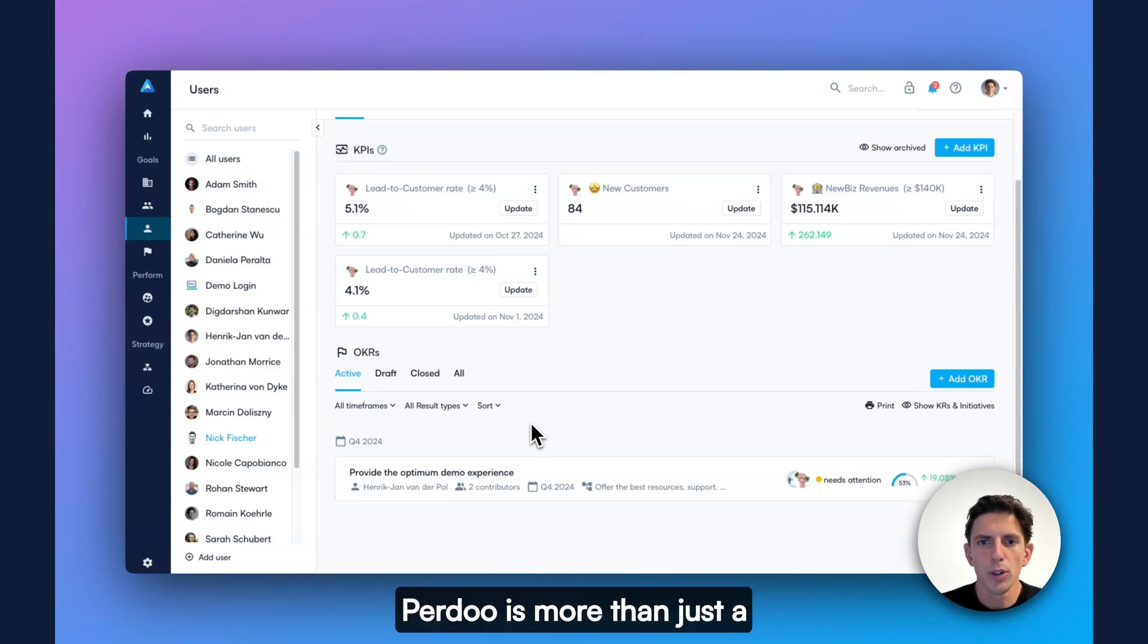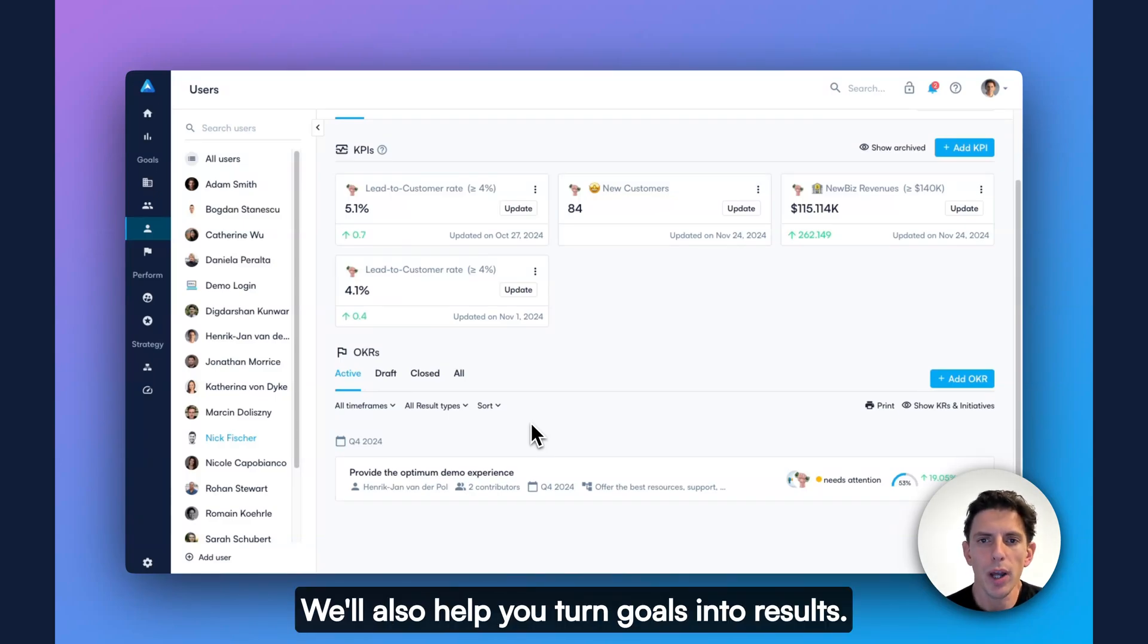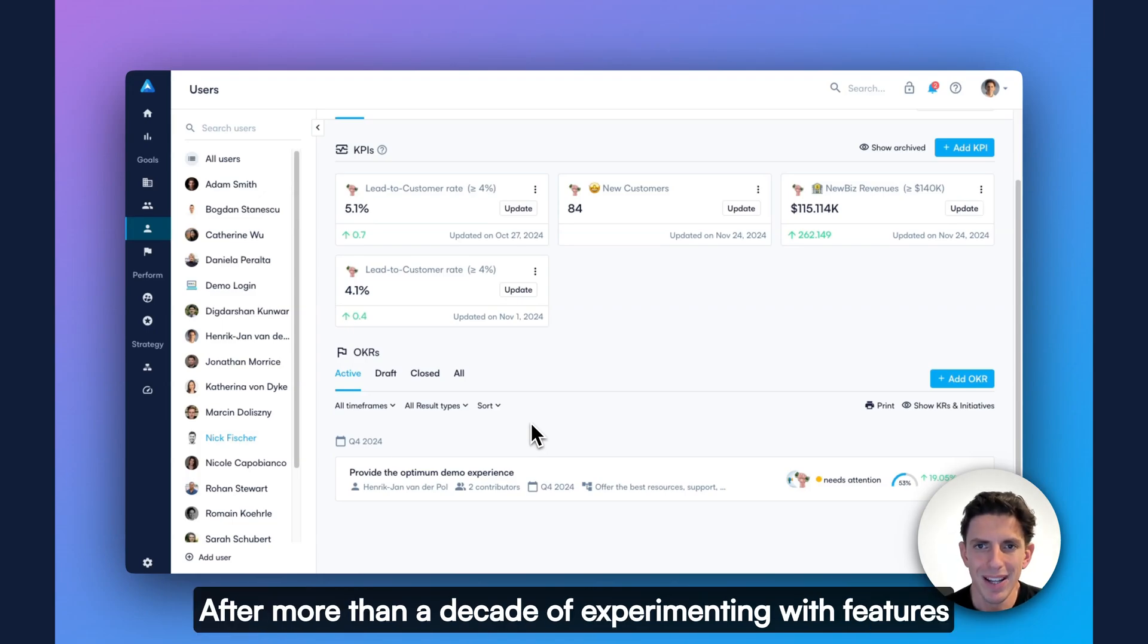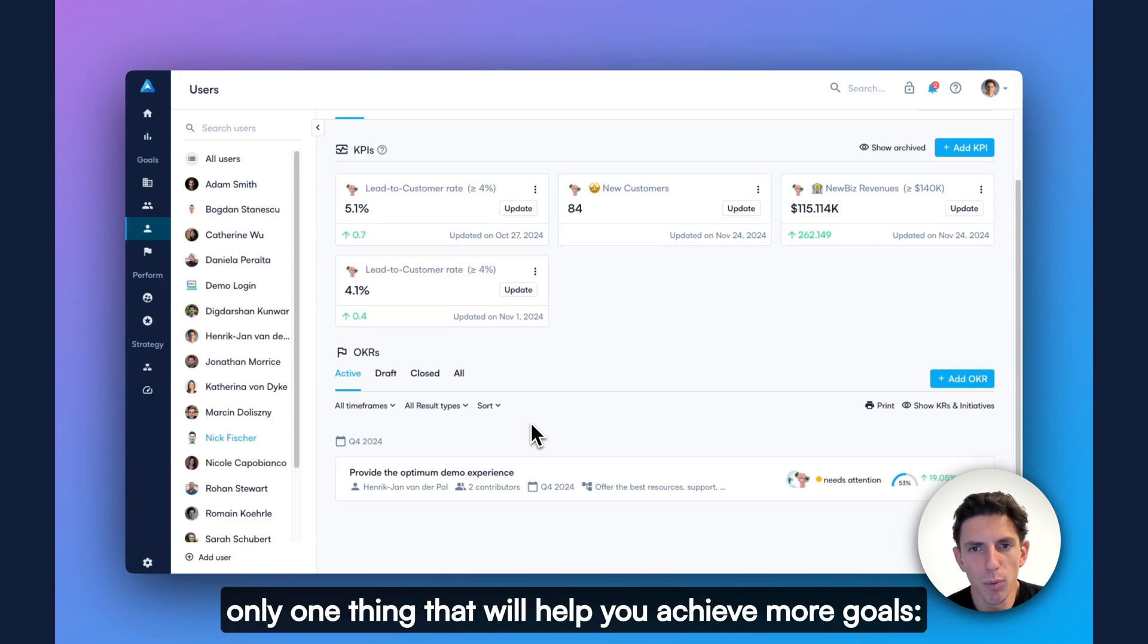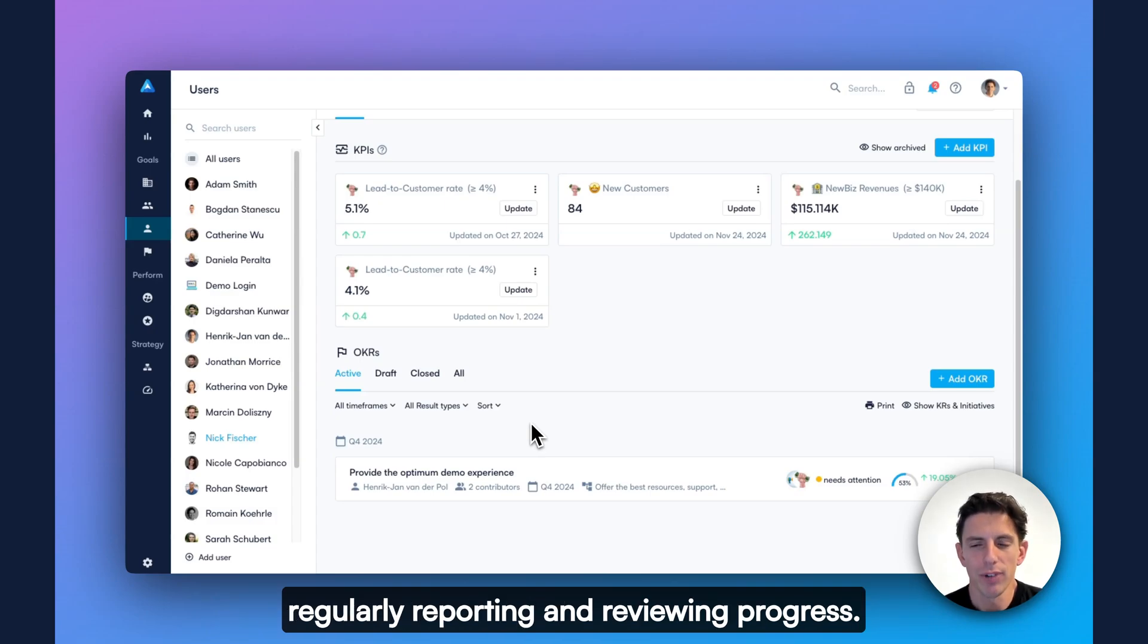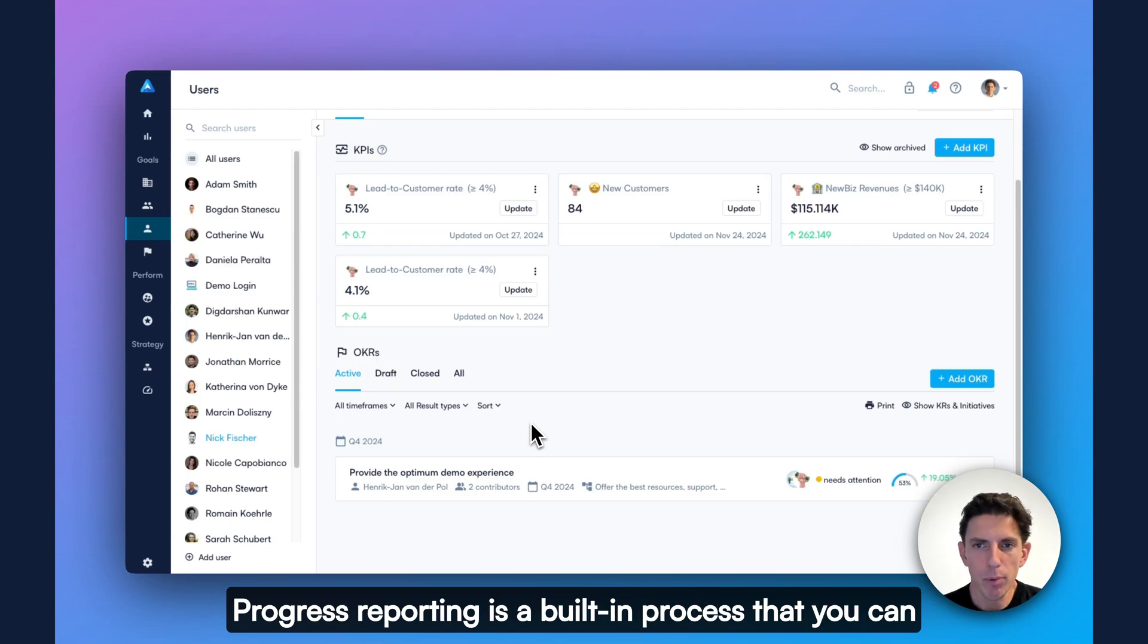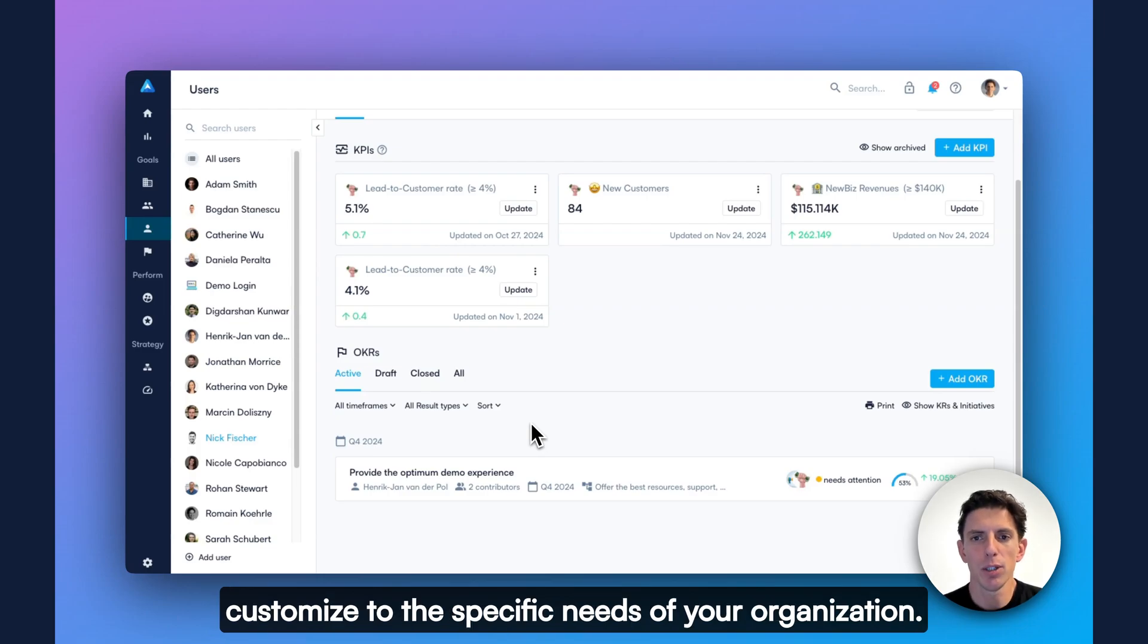Perdoo is more than just a goal-tracking software. We'll also help you turn goals into results. After more than a decade of experimenting with features to boost goal attainment, we learned that there's really only one thing that will help you achieve more goals. Regularly reporting and reviewing progress.